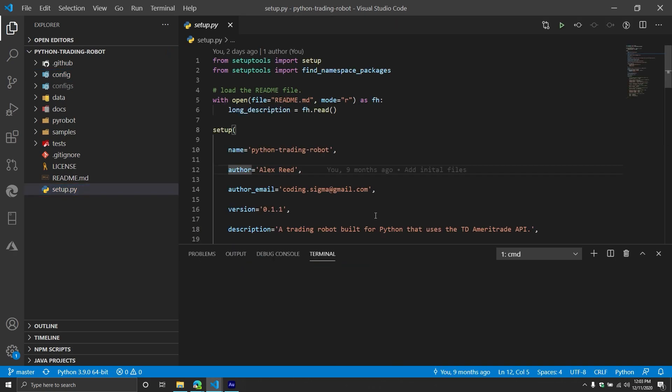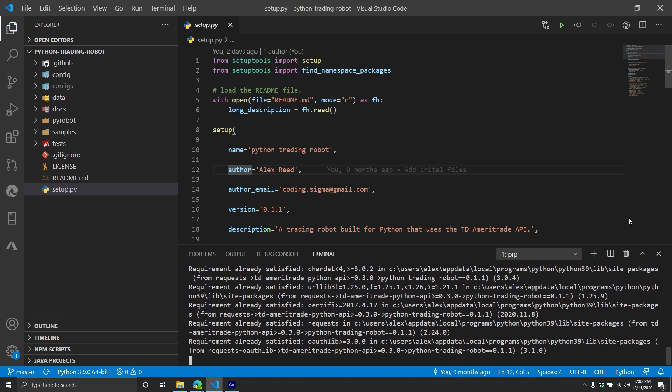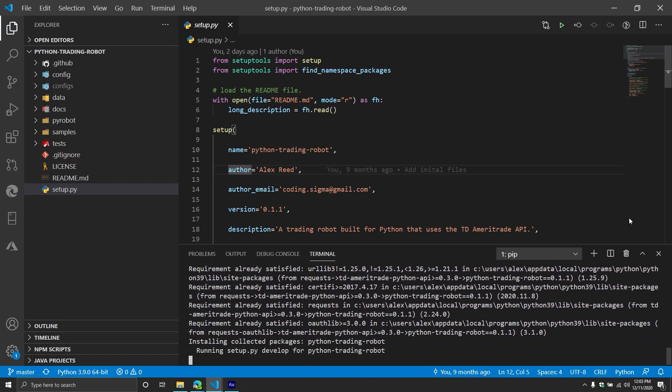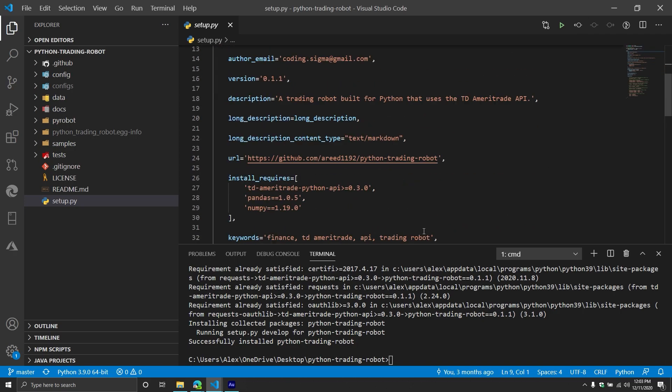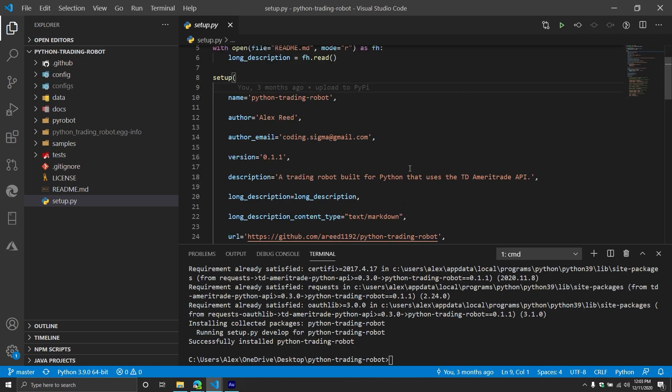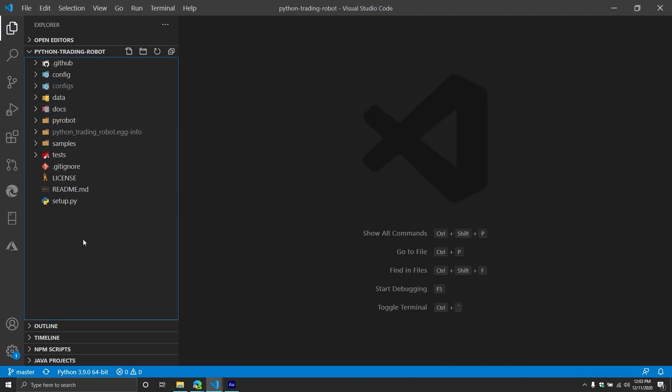So you're going to do control J to bring up your terminal. So then going to be pip install hyphen E period. This will go through and install any dependencies necessary in order to run the Python robots. And so it's super quick. There's only like three or four dependencies. So at least beyond the standard library. So we can close out that. And then from here, we can actually start writing our code.